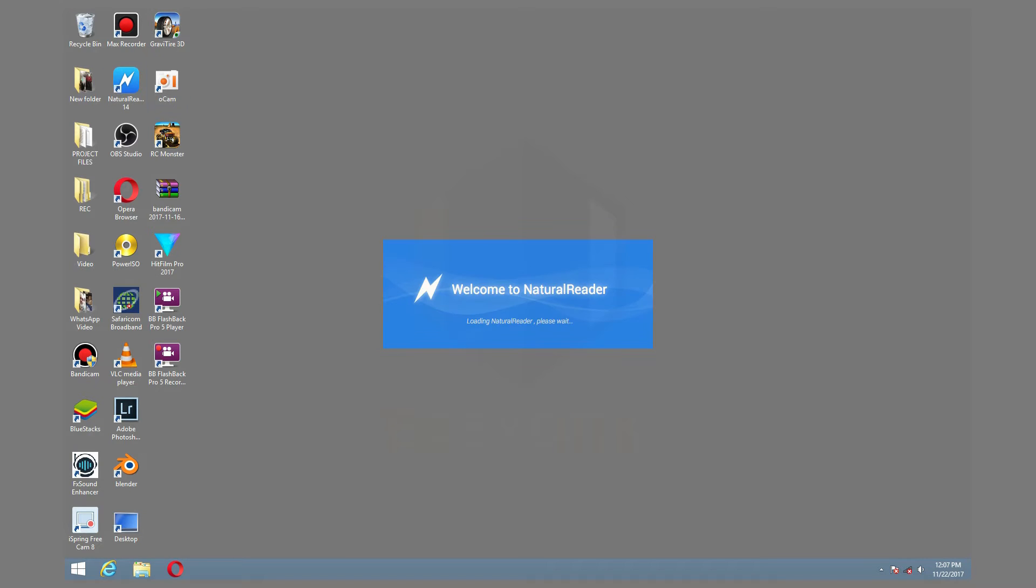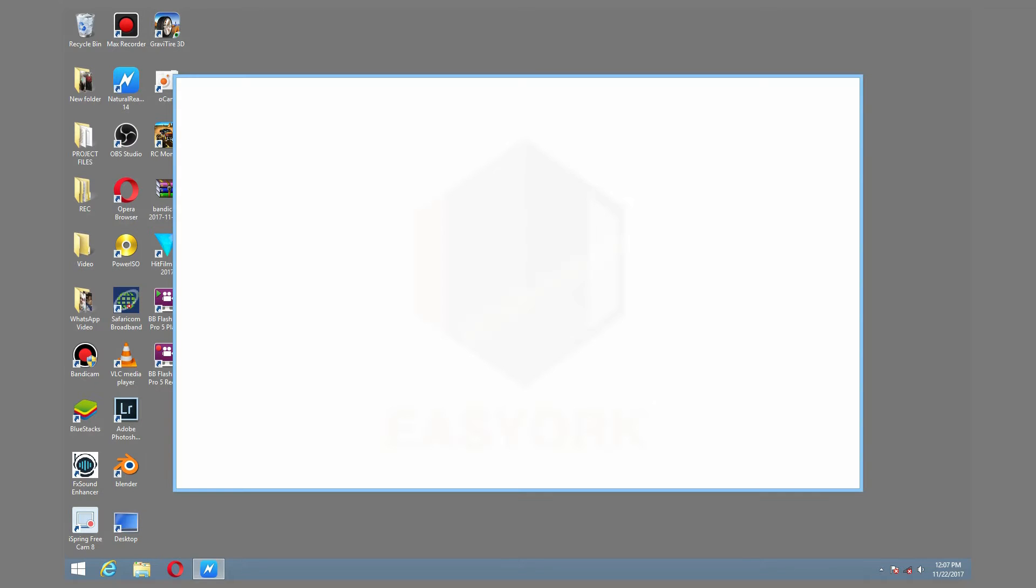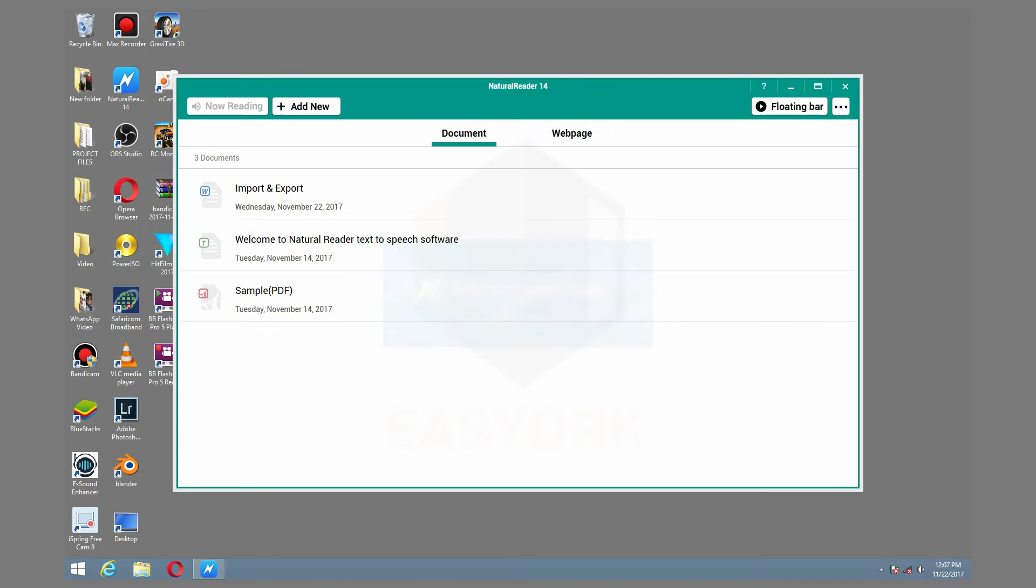Open Natural Reader, you will find a download link in the description below this video. You will also get a link on how to install Natural Reader on your PC.